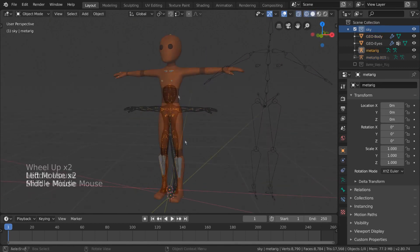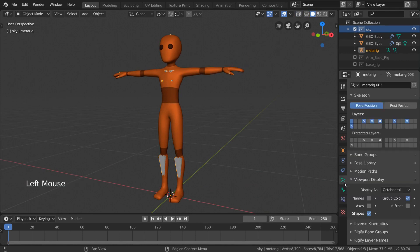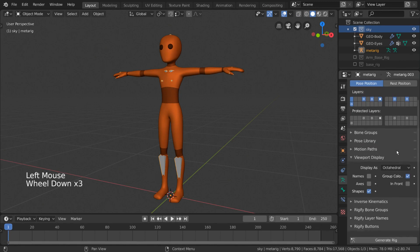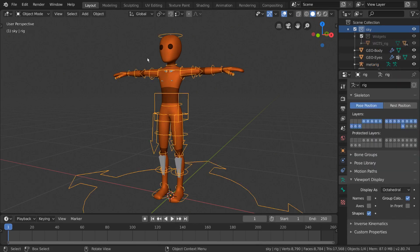Now instead of parenting your mesh to the armature, simply go into the Armature Data tab, denoted by this green stick figure icon, in the properties editor. Here if you scroll down, you should see a large Generate button. Click this and wait until it's done. And there we go!